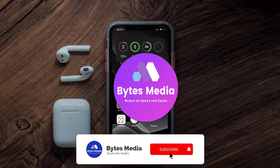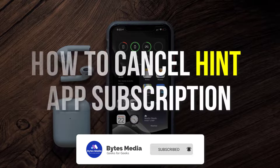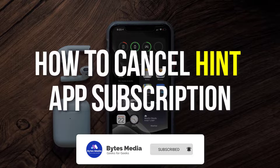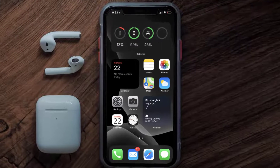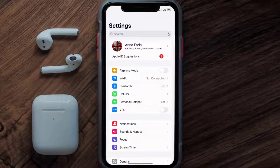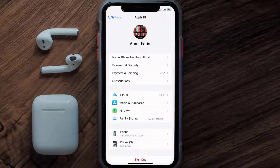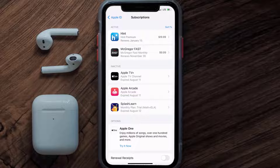Hey guys, I'm Anna and today I'm going to show you how to cancel your Hint app subscription. First of all, you need to tap on this icon to open up your device settings. Once you're on the settings screen, you need to tap on your Apple ID at the top of the screen. From here you're simply going to choose the Subscriptions option and then give it a moment to load.